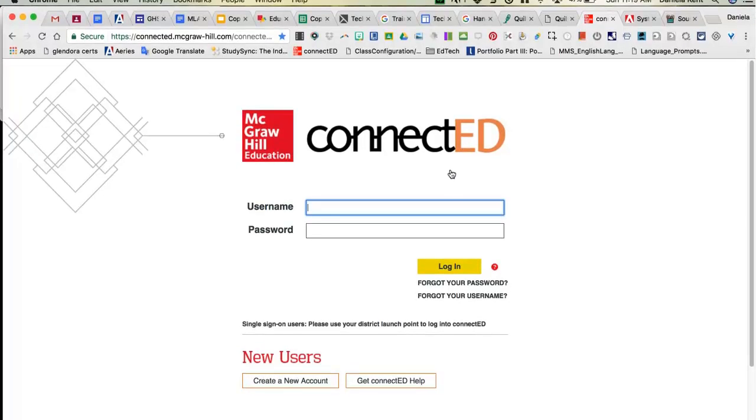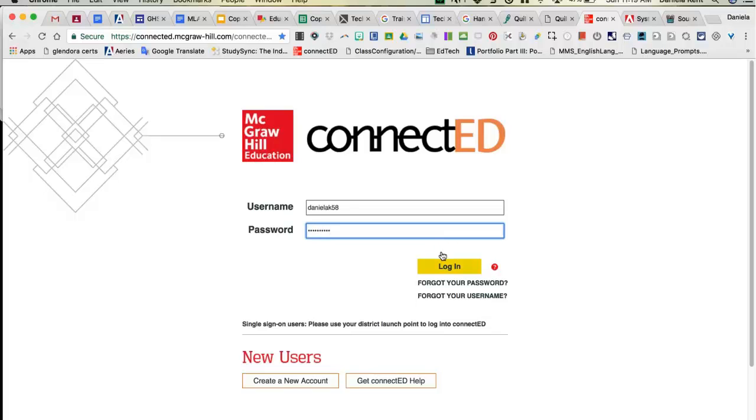So let's go ahead and log in. And if you forgot this login, you can just contact me and I can give it to you.